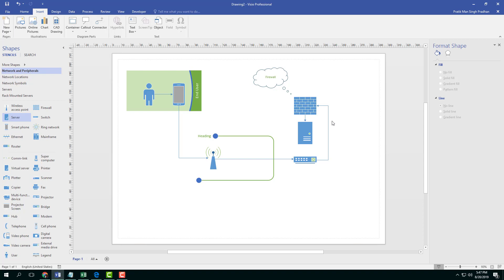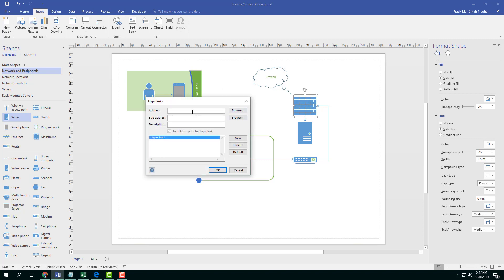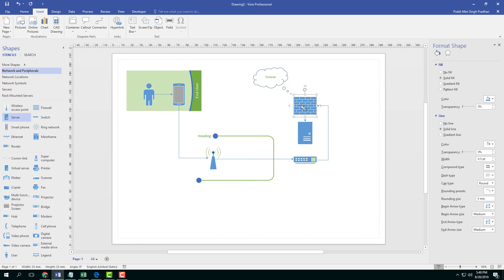If you want some object to be interactive and clickable and you want to link it to a website or a file, you can use the hyperlink option. I'm going to click on this firewall right here and go to the hyperlink option under the Insert tab. I'm going to click on hyperlink and in the address field I'm going to type in a web address like www.youtube.com. I can also rename the hyperlink — I'm just going to type 'YouTube' — and press OK.